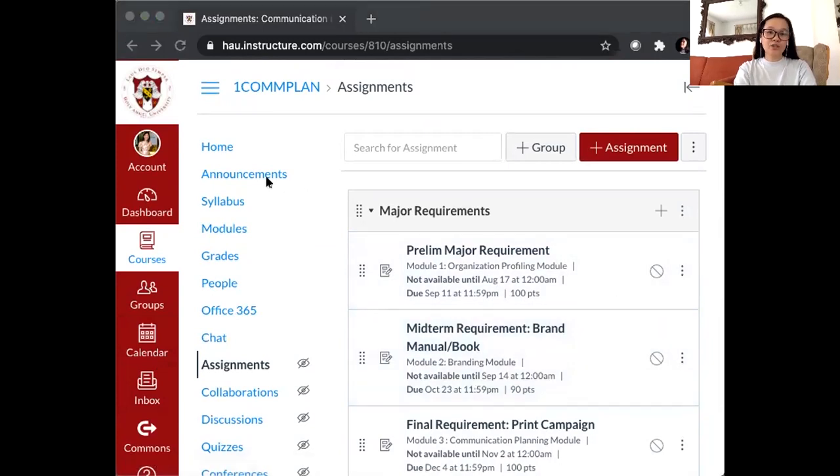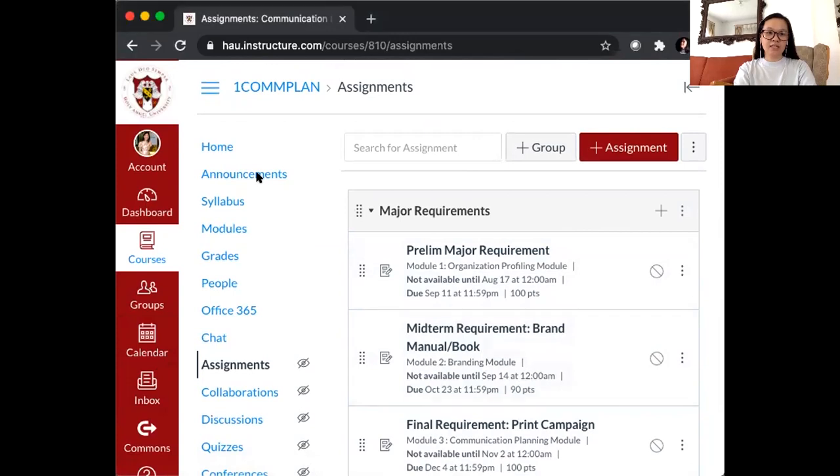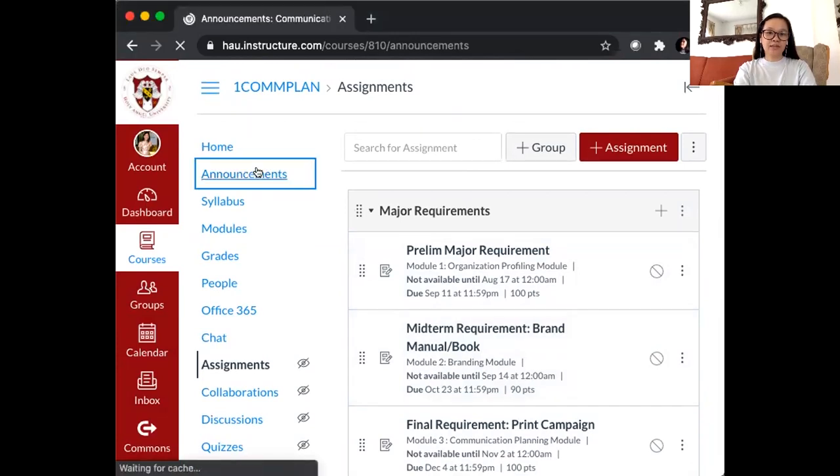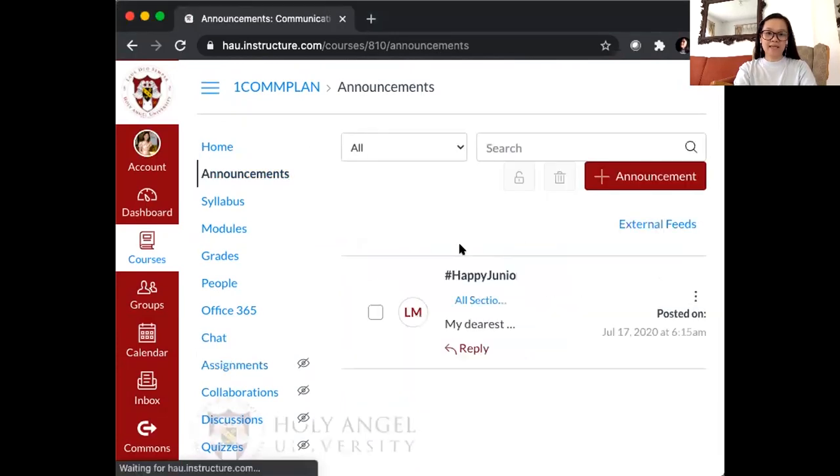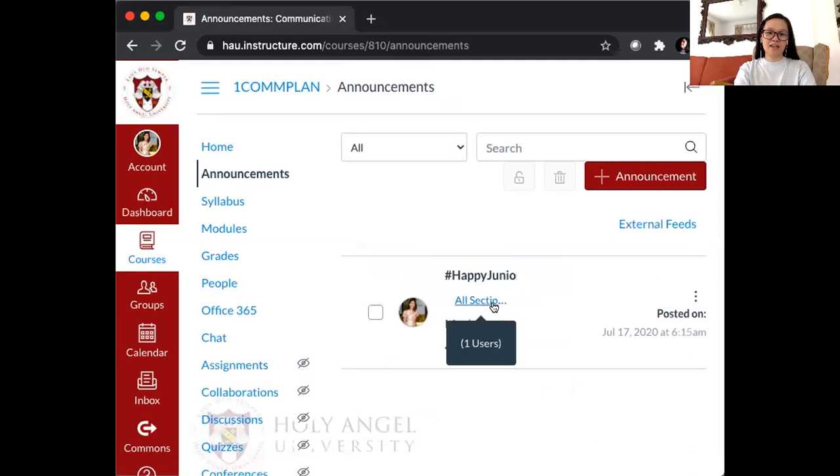Regularly, you should be checking the announcements section for you to get updates coming from your faculty.